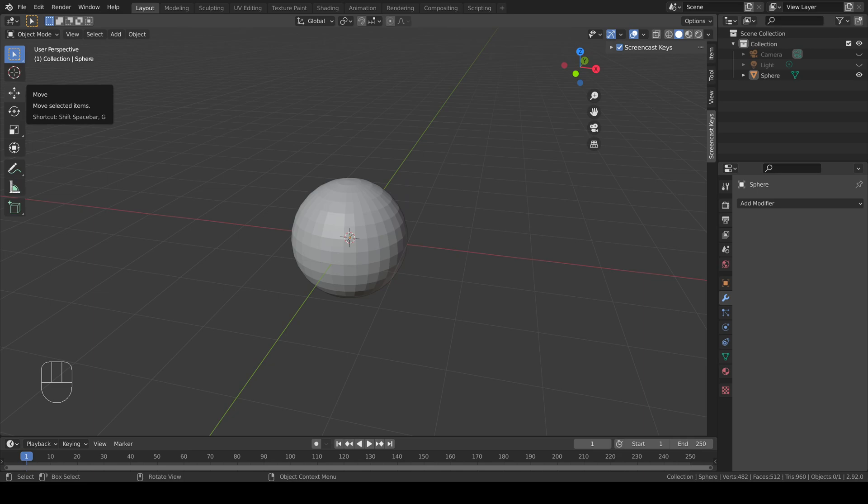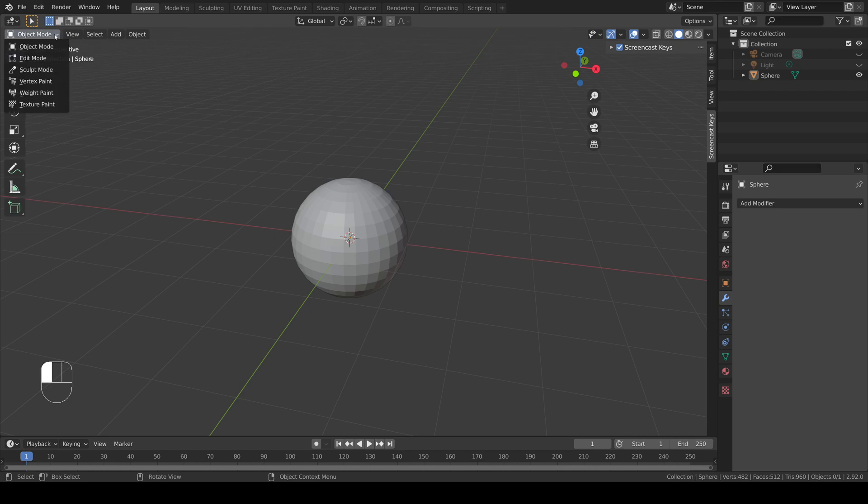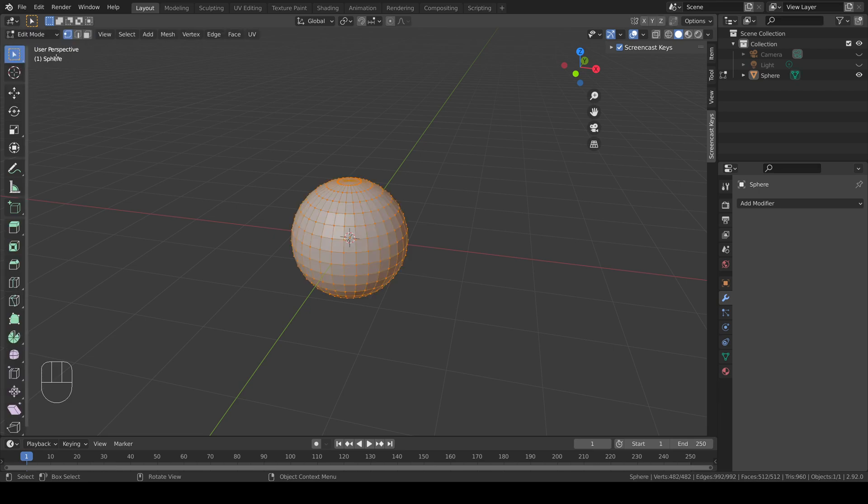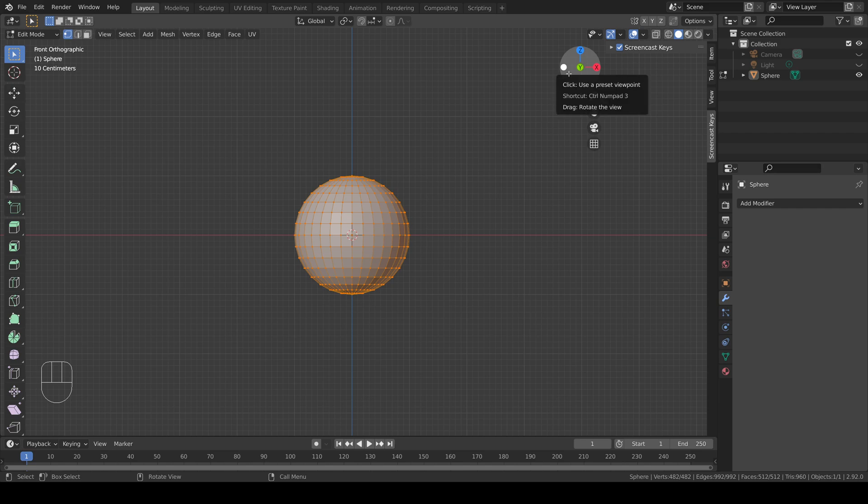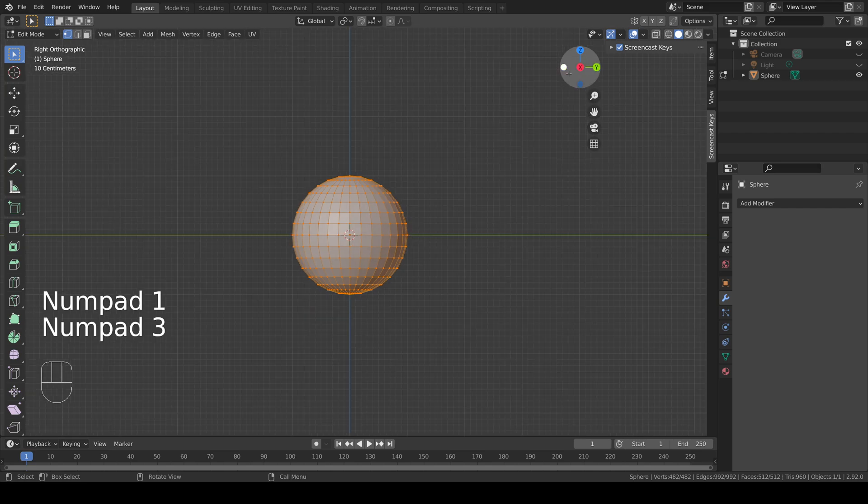To use the mirror modifier I need to start with half an object. To help me do this I'm going to go into edit mode and then select one of the preset viewpoints on the viewpoint manipulator, or I could press one of my numpad keys to get to the correct position.